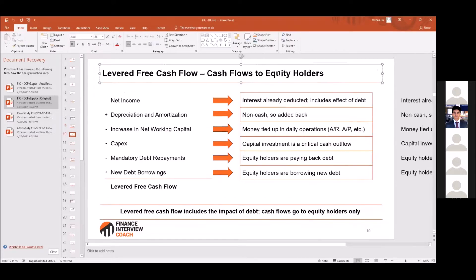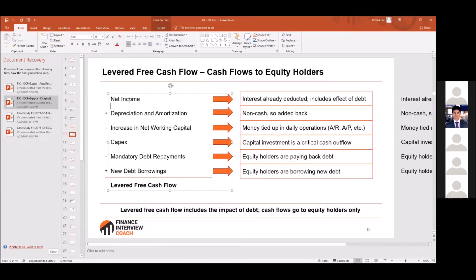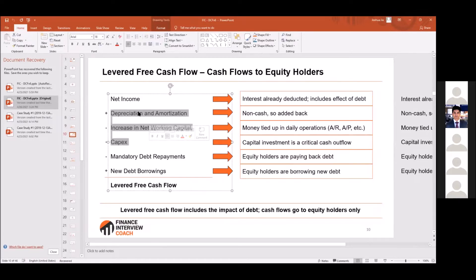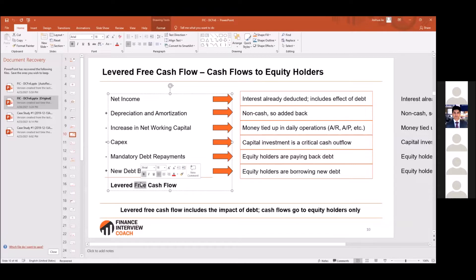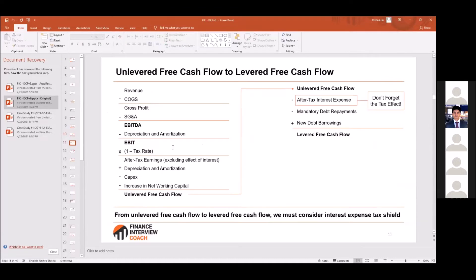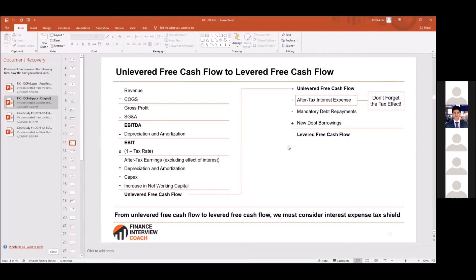Levered free cash flow goes just to equity holders, so we include the impact of debt. We start from net income — where interest is already deducted — then add or subtract debt repayments, and add debt borrowings. Levered free cash flow represents the cash left over after mandatory repayments, which can be used to pay back debt. You can also go from unlevered to levered by subtracting after-tax interest, subtracting debt repayments, and adding debt borrowings — always after tax.